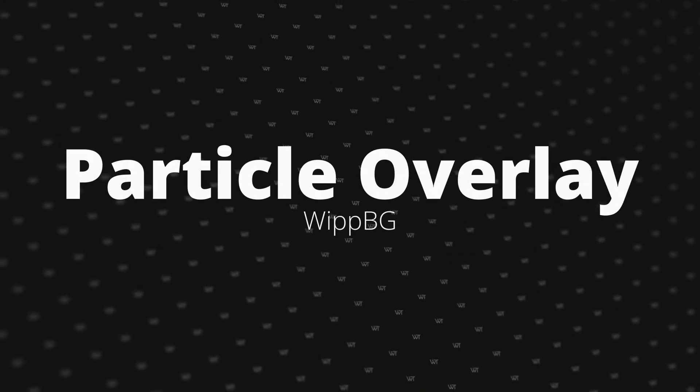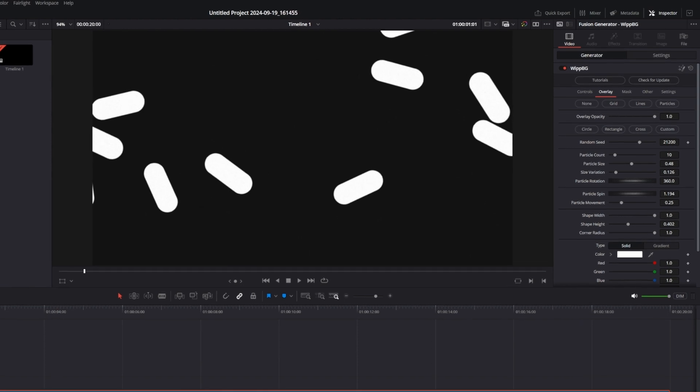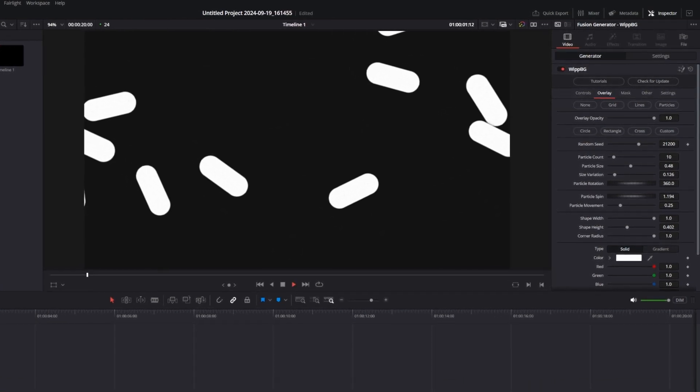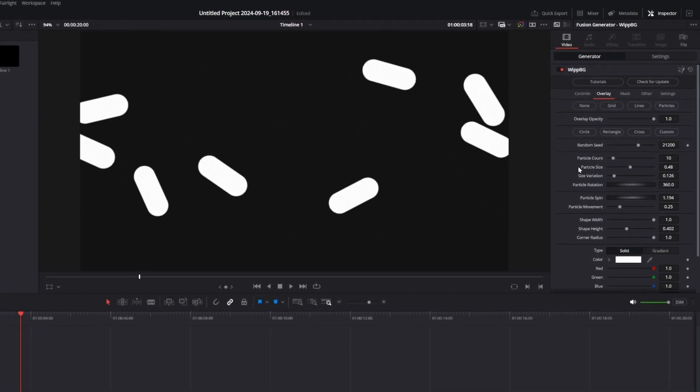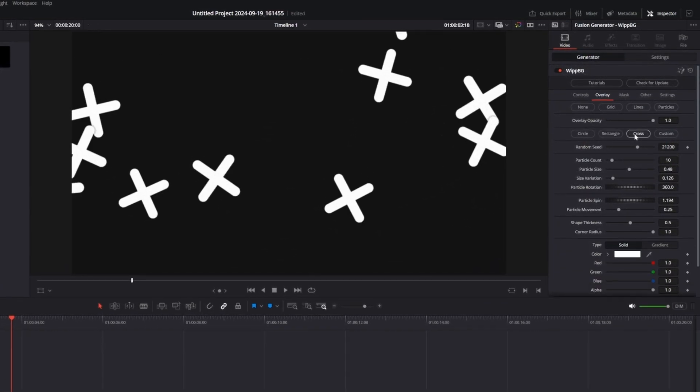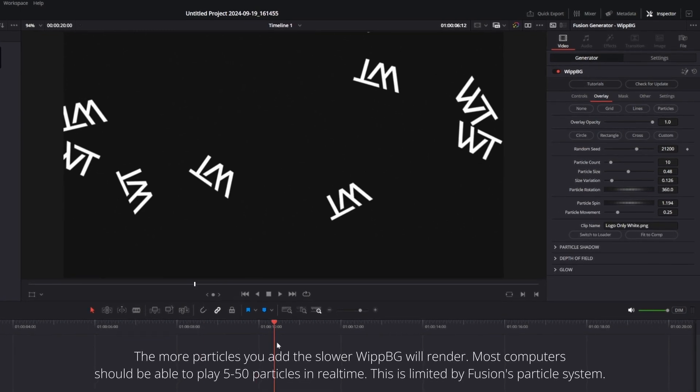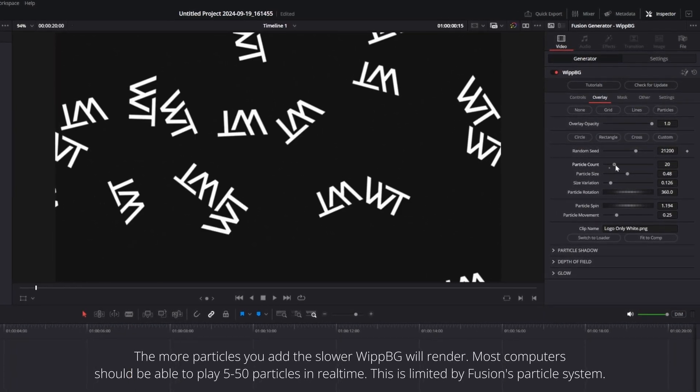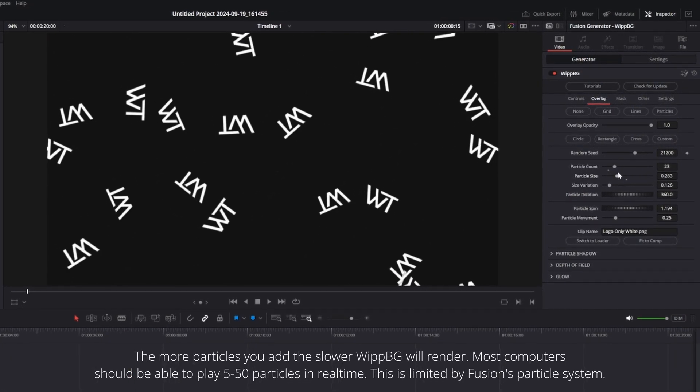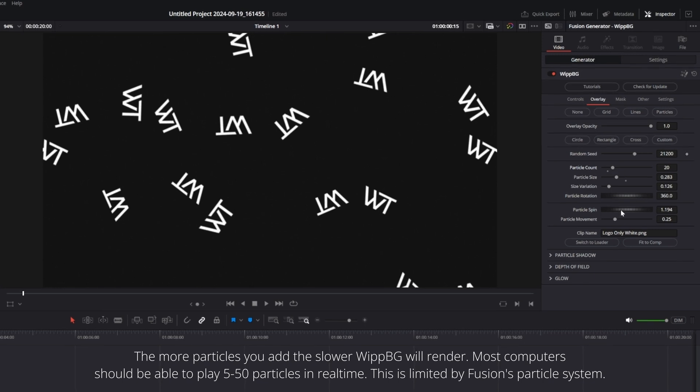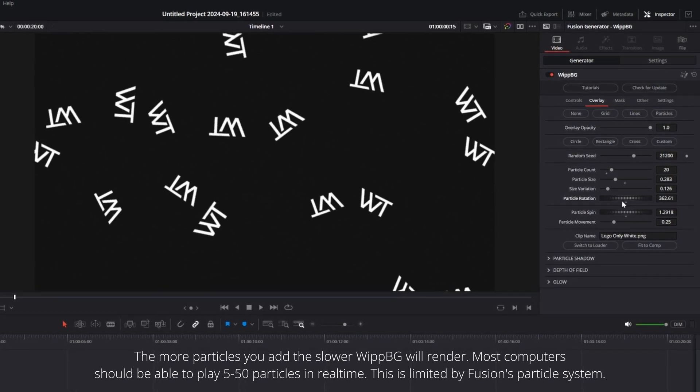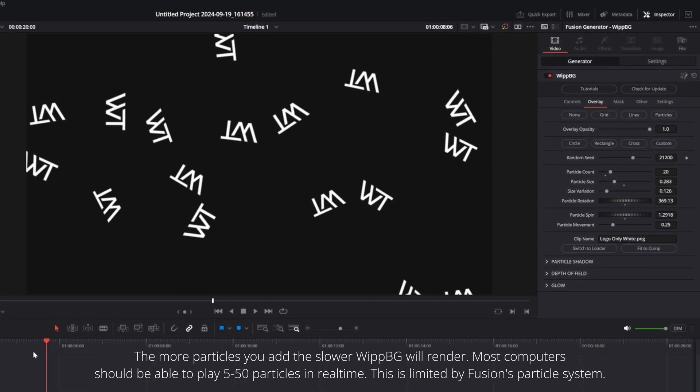New in this update is the particle overlay mode. This is going to add in a bunch of particles using a selected shape or a custom image using those same controls found in the custom grid shape. The UI lets you specify how many particles, their size, rotation, movement, color, and even add in a drop shadow. Keep in mind the more particles you add the more time it's going to take for your computer to render.